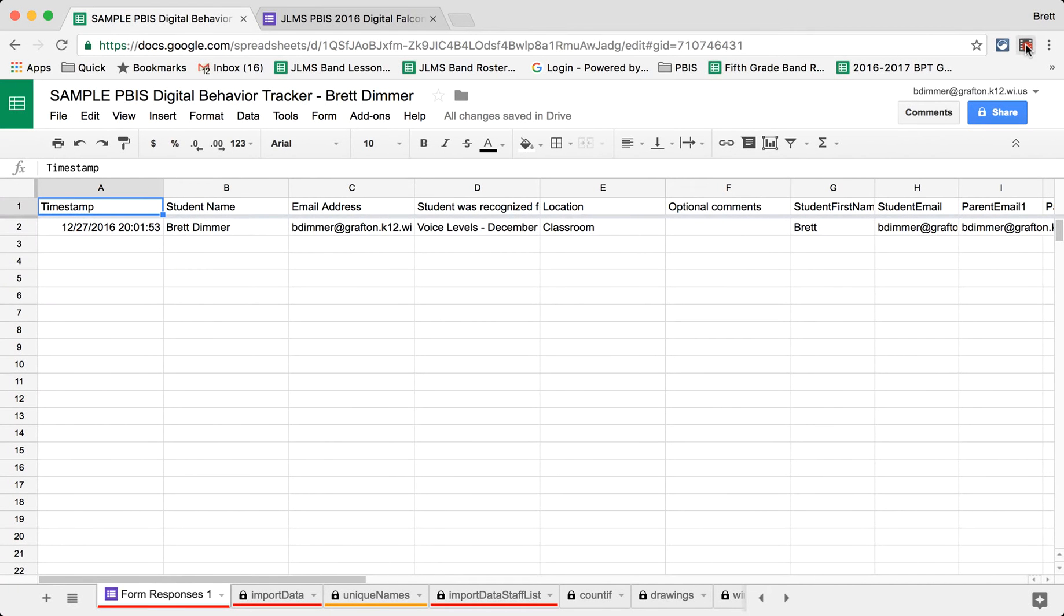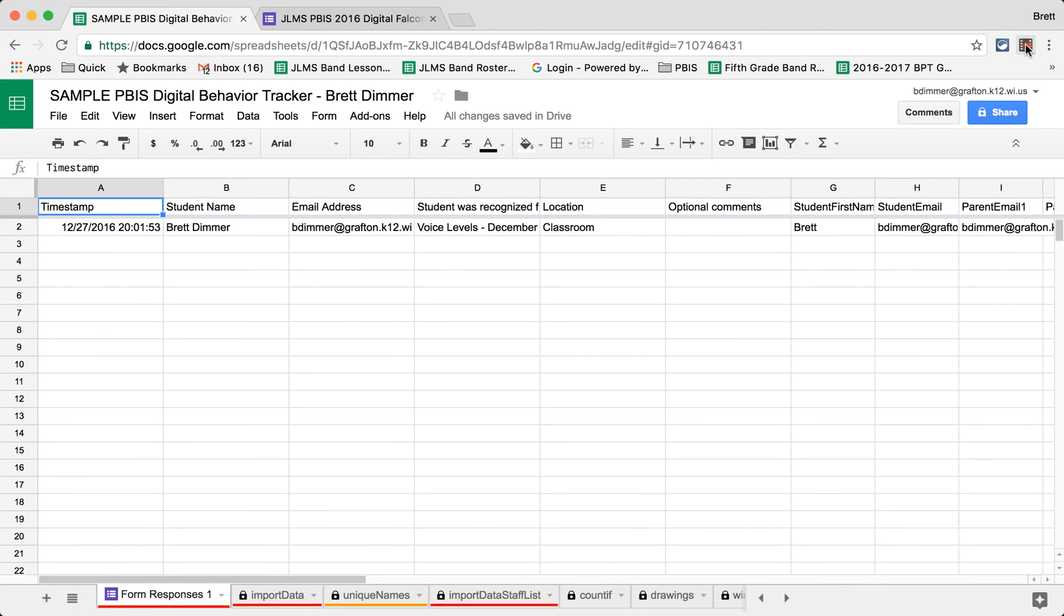At my school, we use a digital tracking device for our Falcon Feathers or our PBIS reward tickets. This allows us to have immediate access to the data regarding these tickets, regarding our students' behavior, and also provides immediate feedback to our parents and our students.